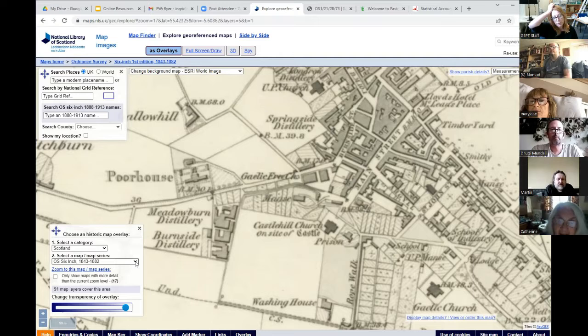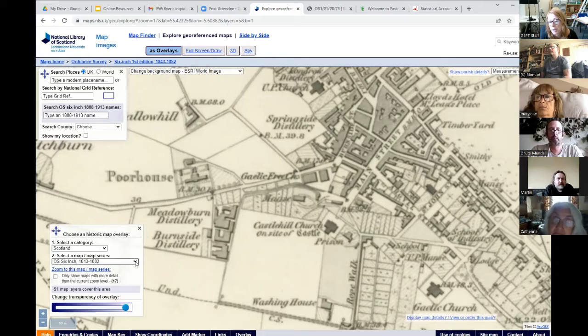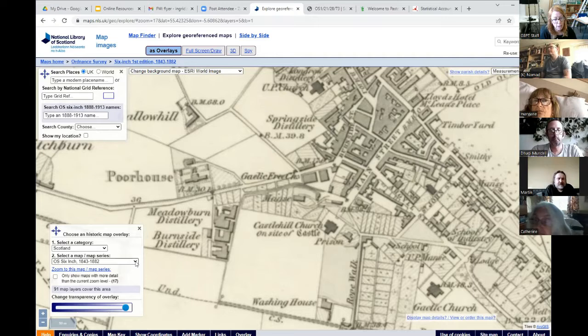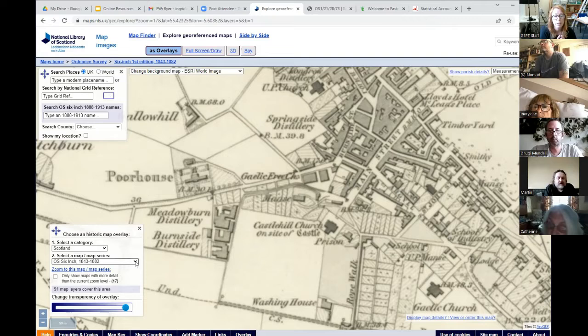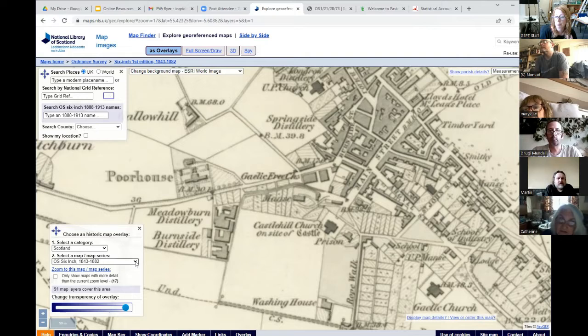For rural areas the six-inch scale maps tend to have the most detail. Once you get into the cities you get much greater detail - for any town with a population over 4,000 they did a Town Plan edition, mapped at a scale of 1 to 2,500, incredibly detailed. That was done to look at water and sewage systems - once they'd figured out that typhus and cholera were waterborne and there'd been big outbreaks in the 1830s and 40s, they needed to map the existing sewerage systems.